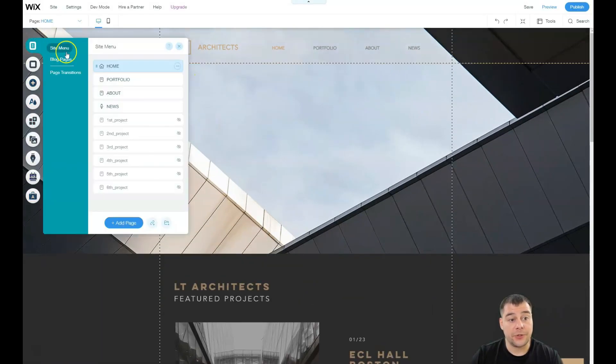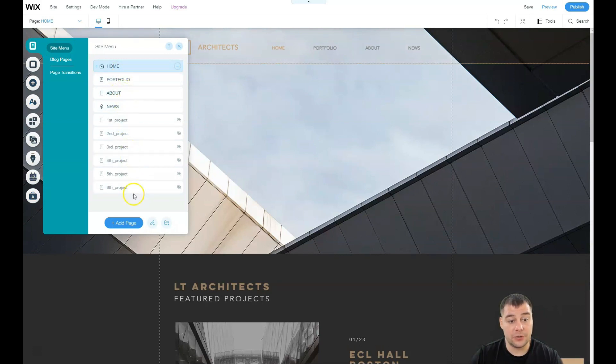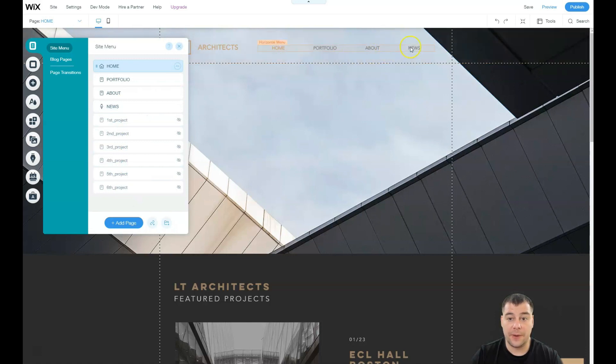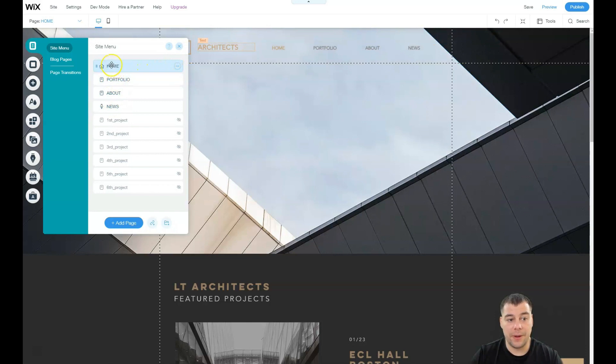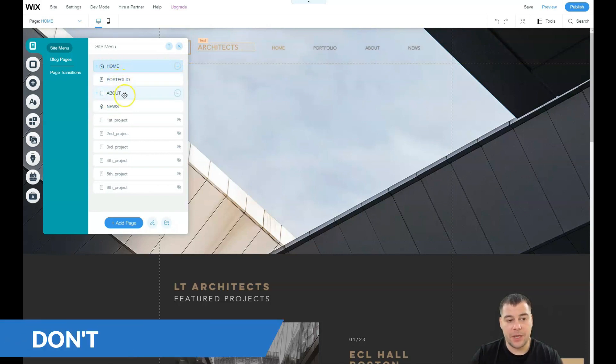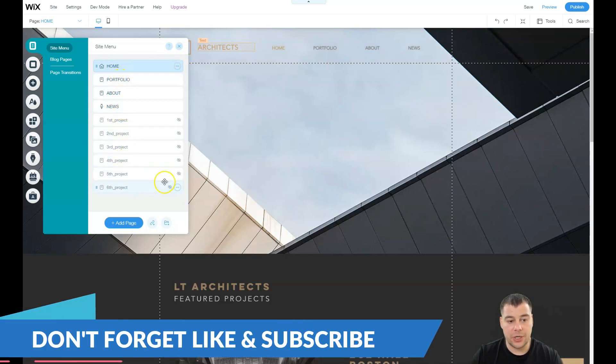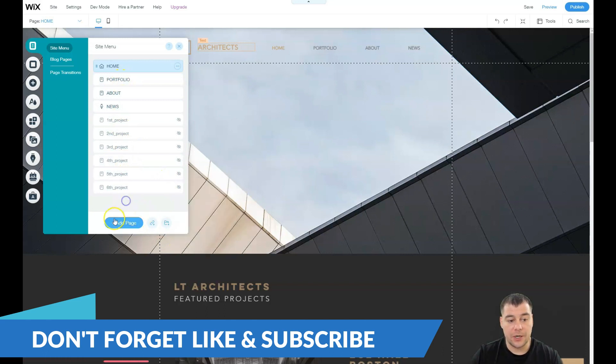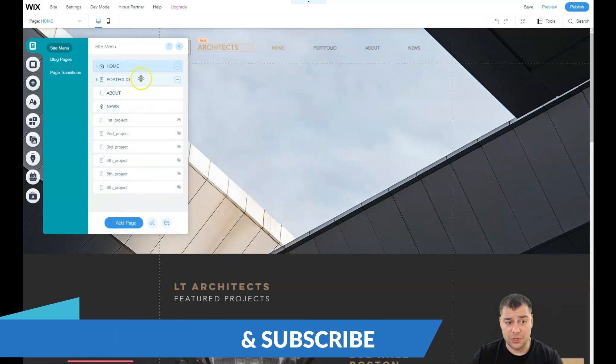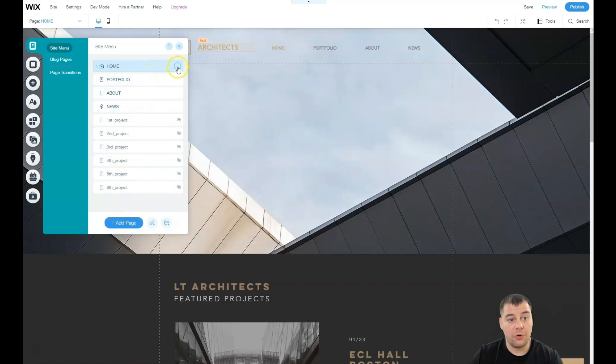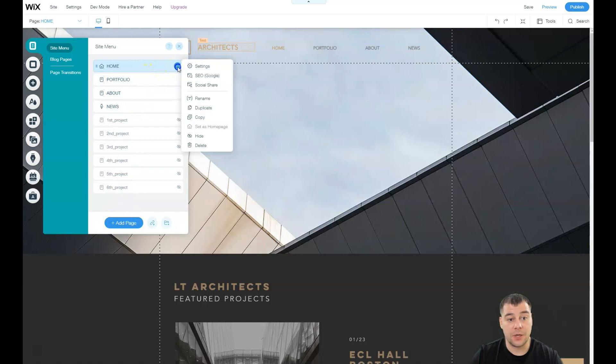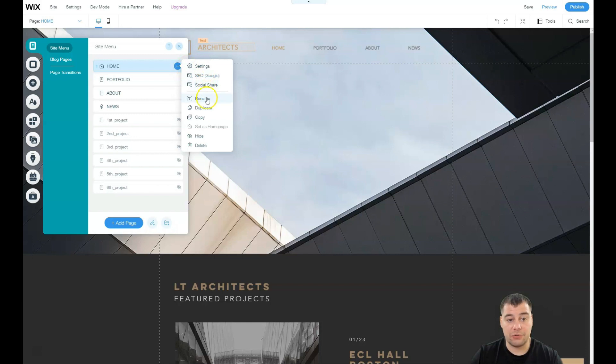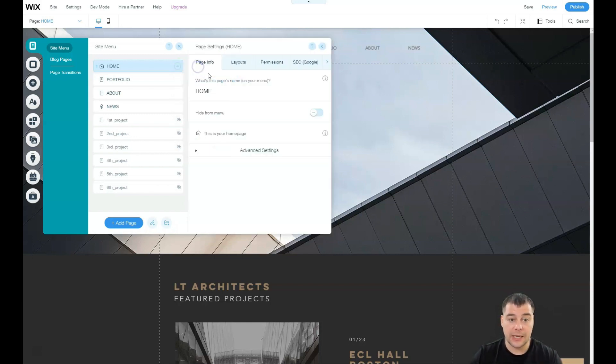Let's go to menus and pages - home, portfolio, about, news. You see those projects there? Home, portfolio, about, and news - these are sub-pages that lay under the home page and you actually can delete them straight from here. You can add some extra pages if you want. And when you're gonna press the three dots button to each of the pages you have settings, SEO, social share, rename, duplicate, copy, hide or delete.